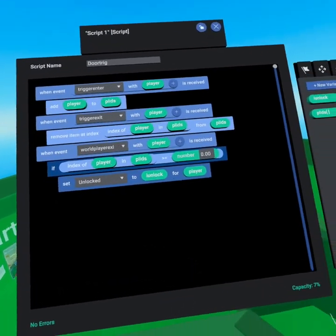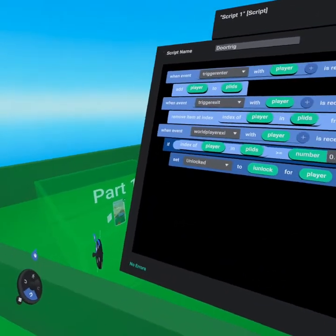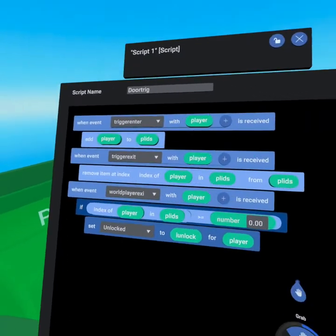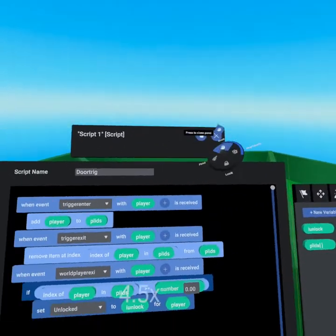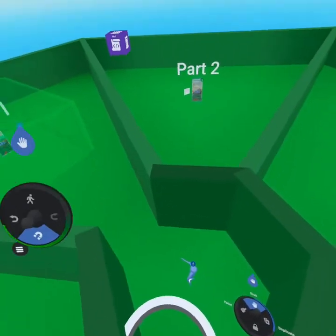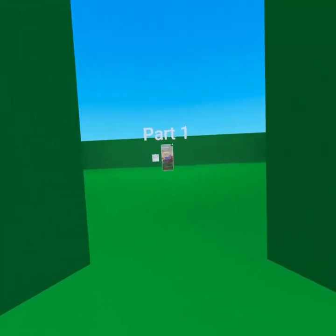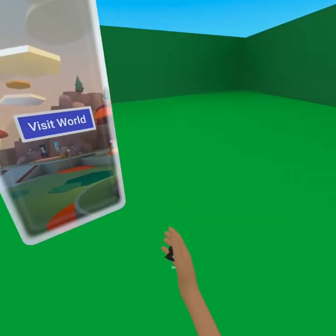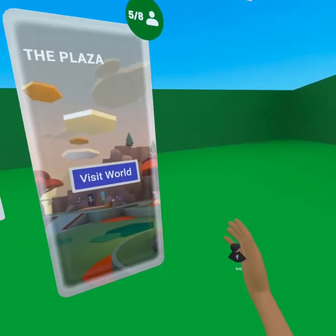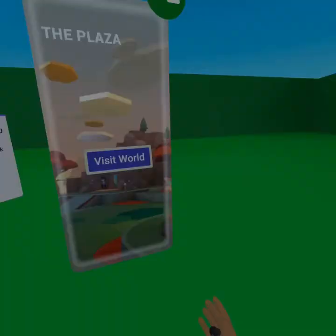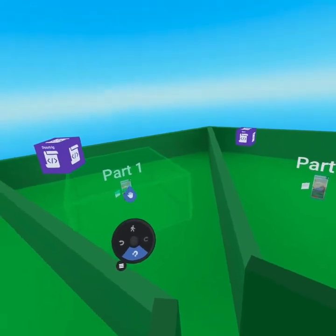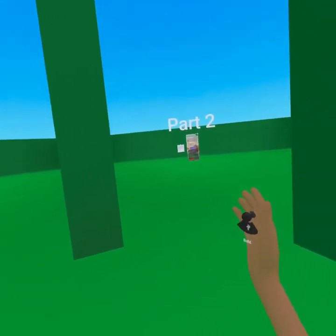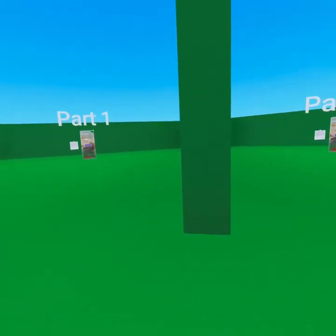Let's go try this out. Close out of the script and come in as a player by pressing up on the joystick. Walk into the trigger. In build mode, when you exit by going into build, this counts as exiting the world. Now that I've exited the world, if I come back into play — part two unlocked. It worked immediately. That is amazing.